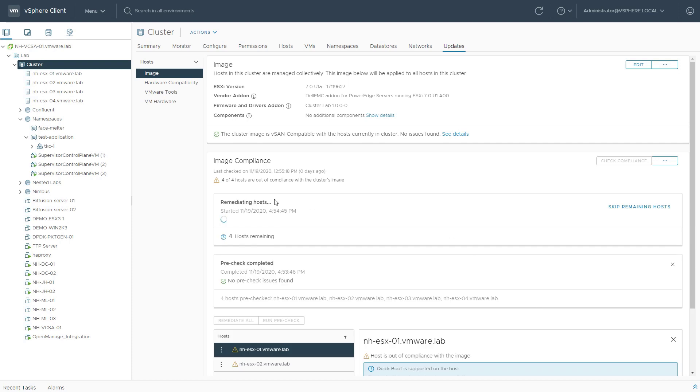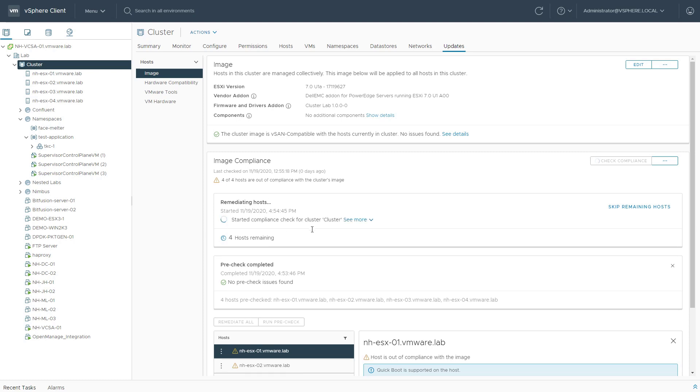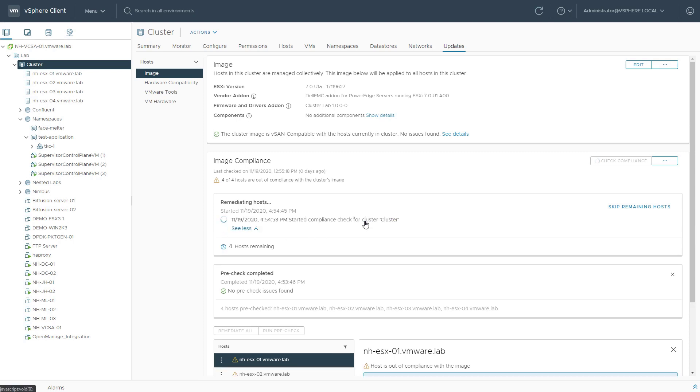Again, this will take a couple of minutes to finish up, and we'll be able to track the status of the remediation in this specific screen.